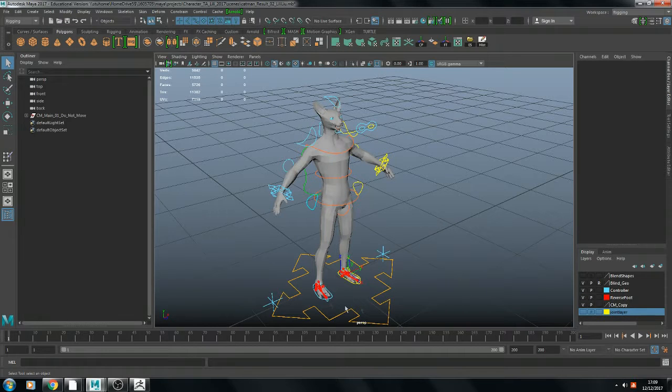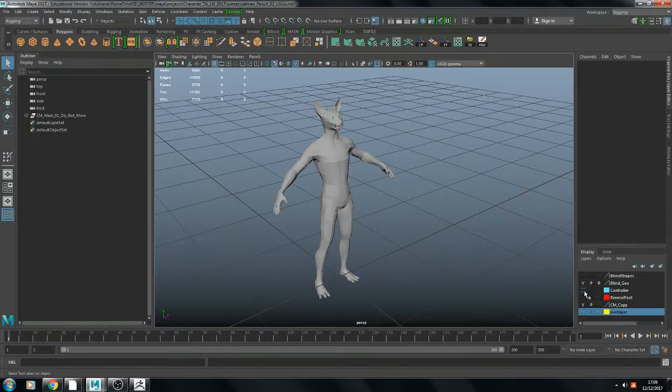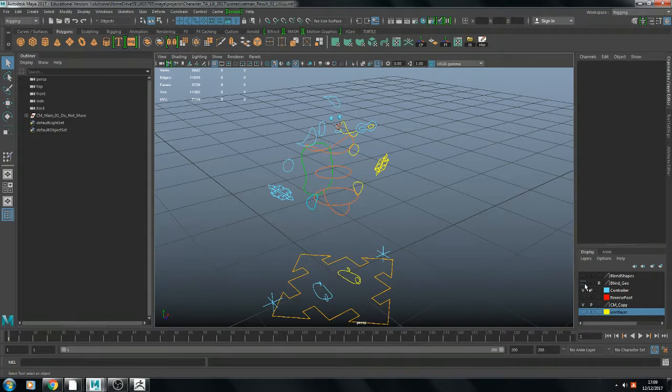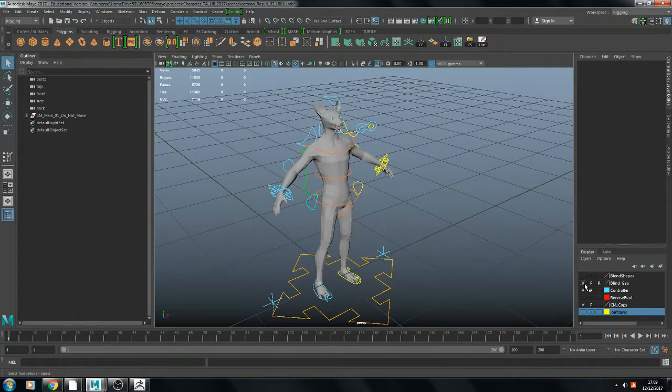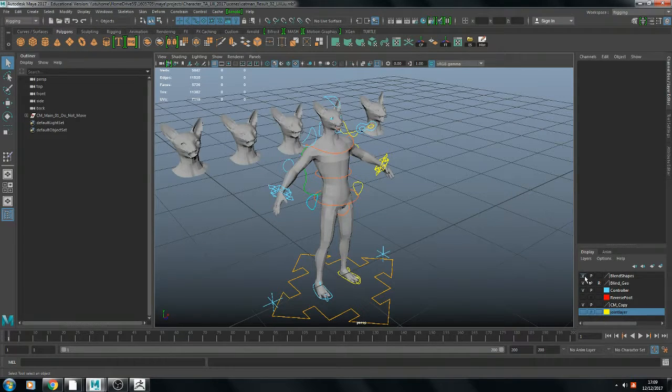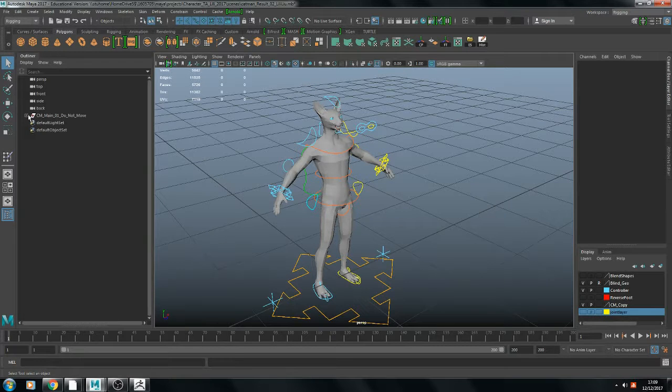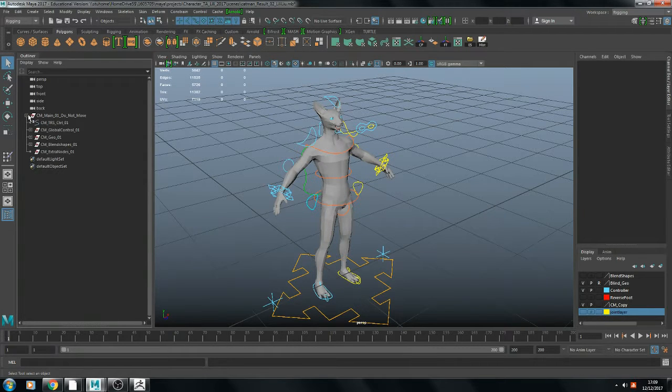Here is the joint for the foot reverse. This is the blend shape for the facial things.